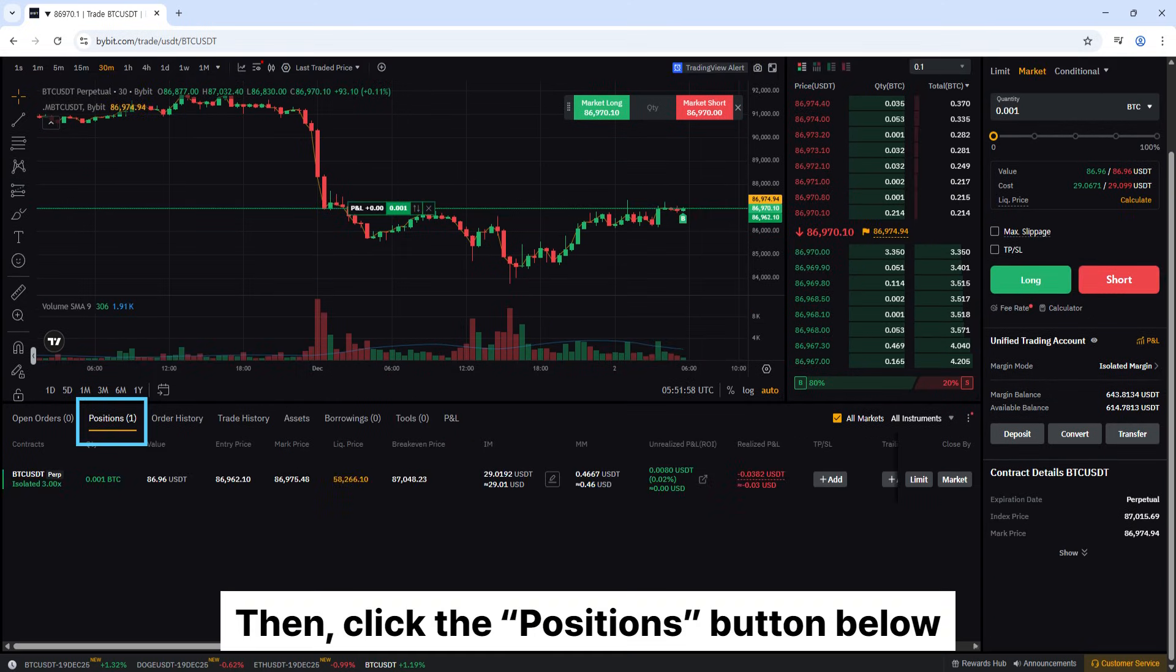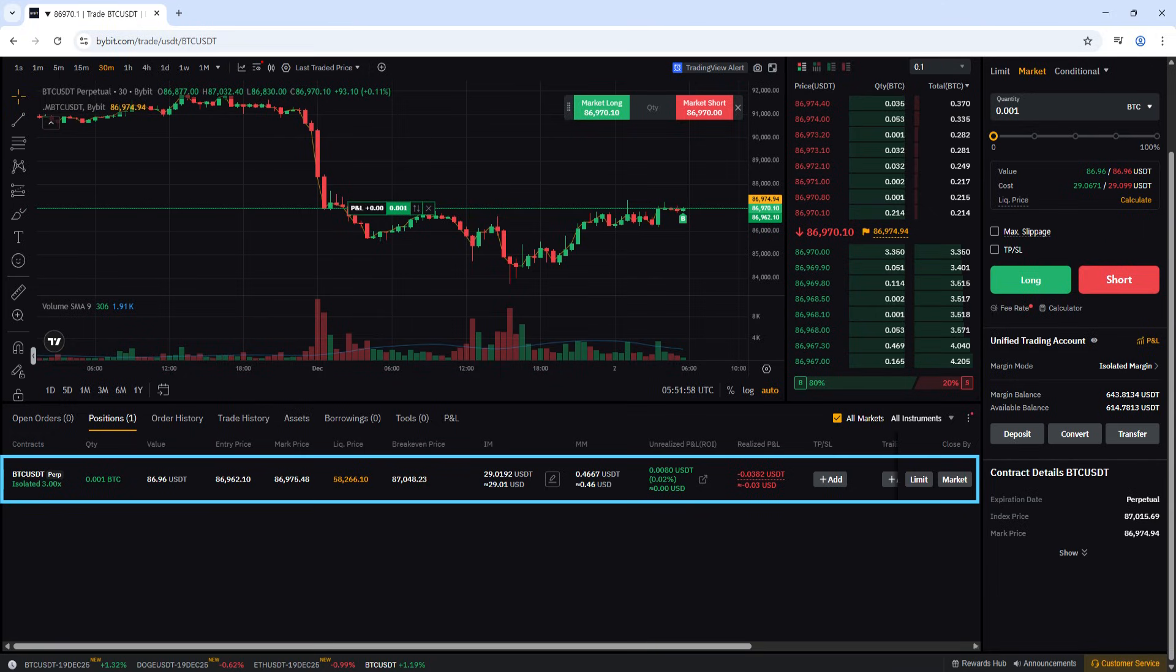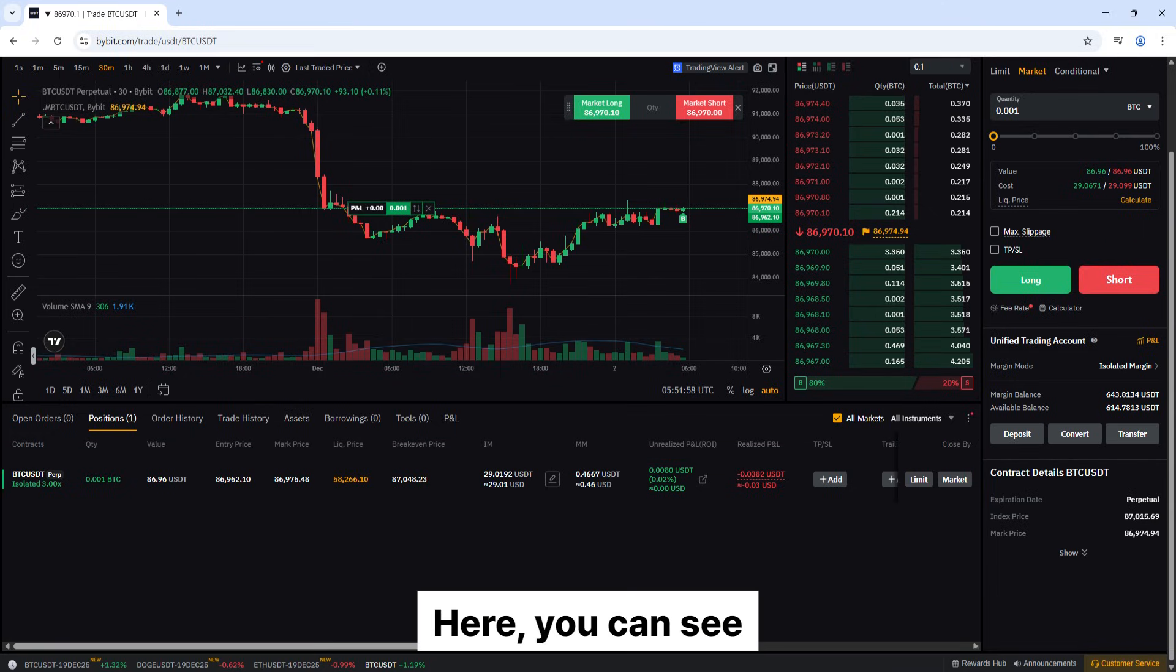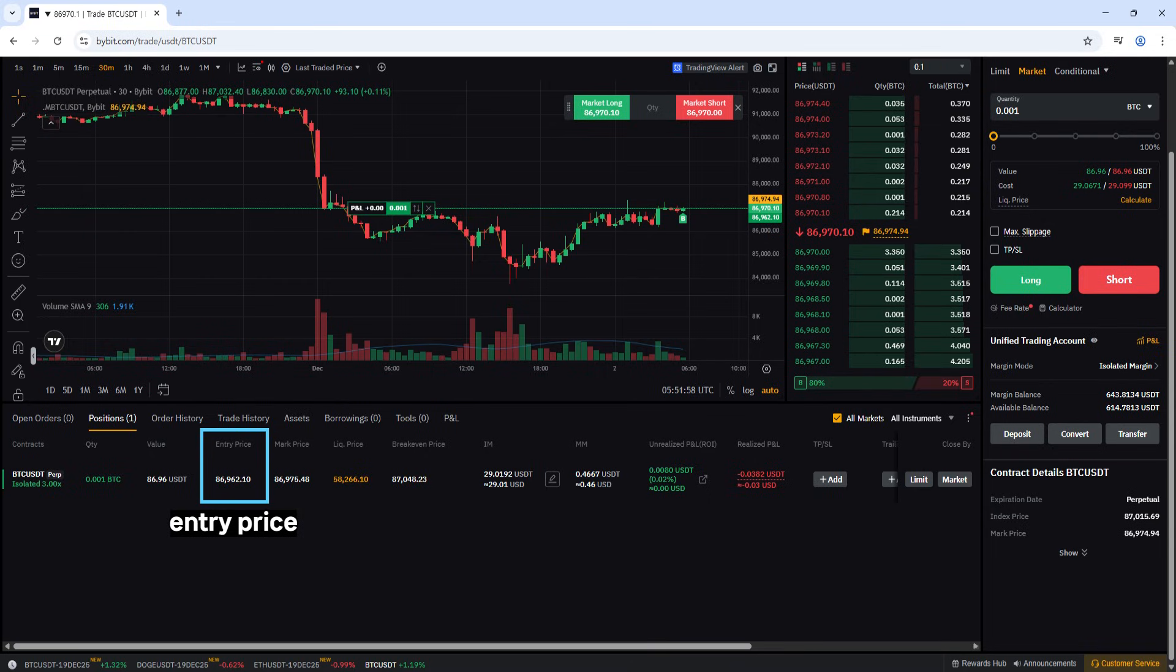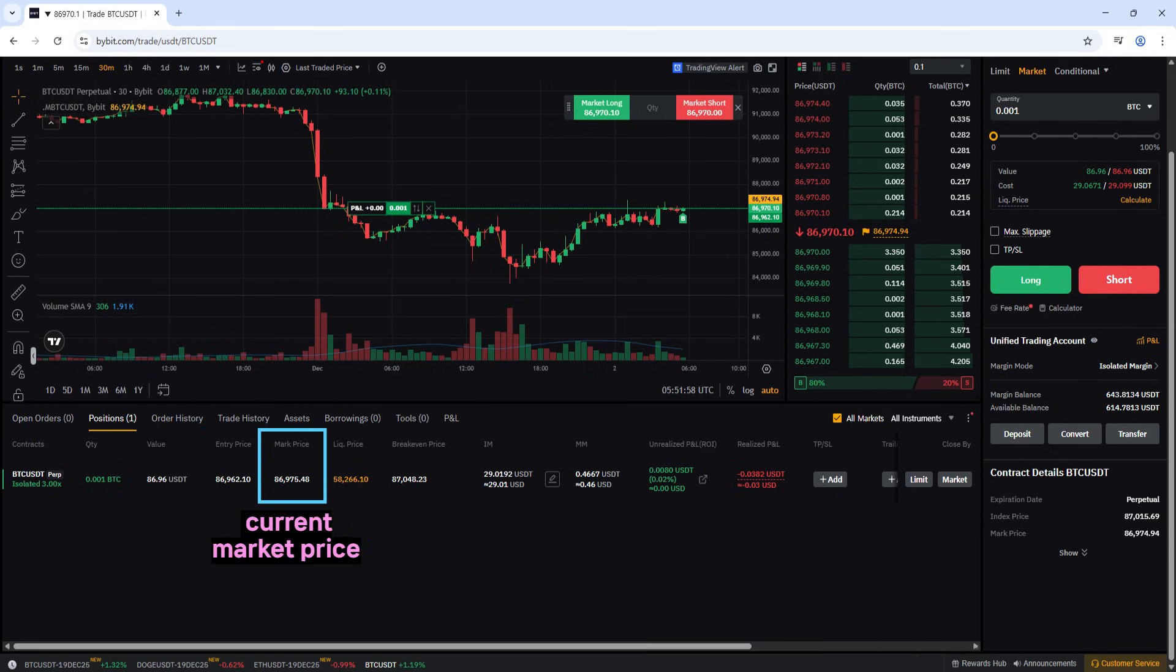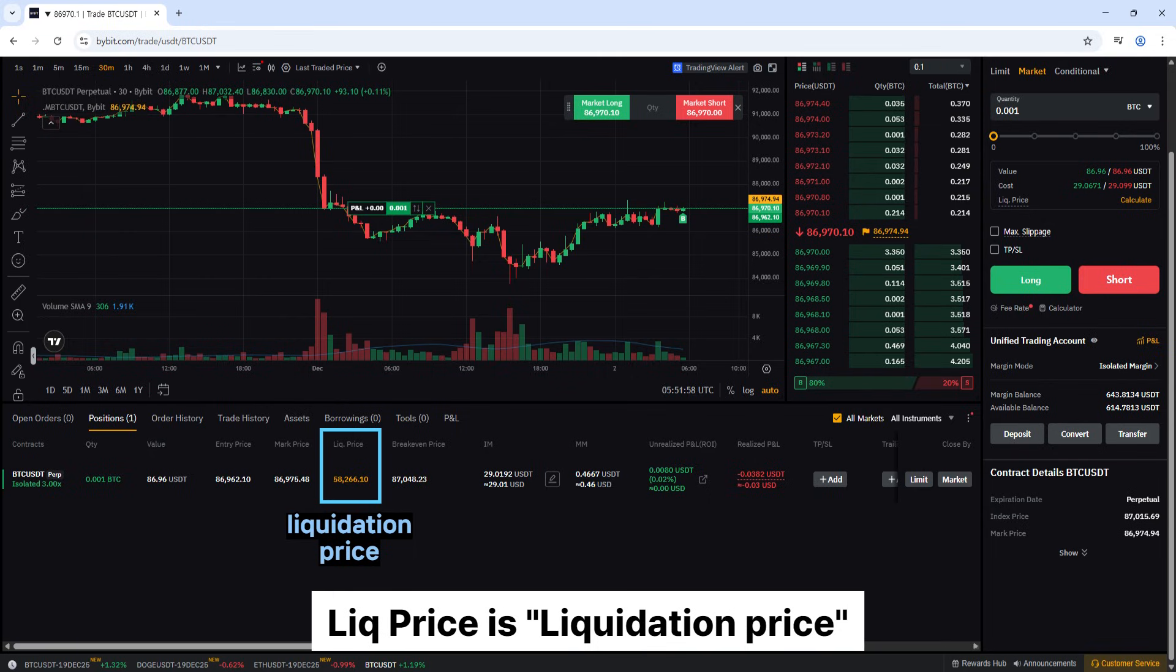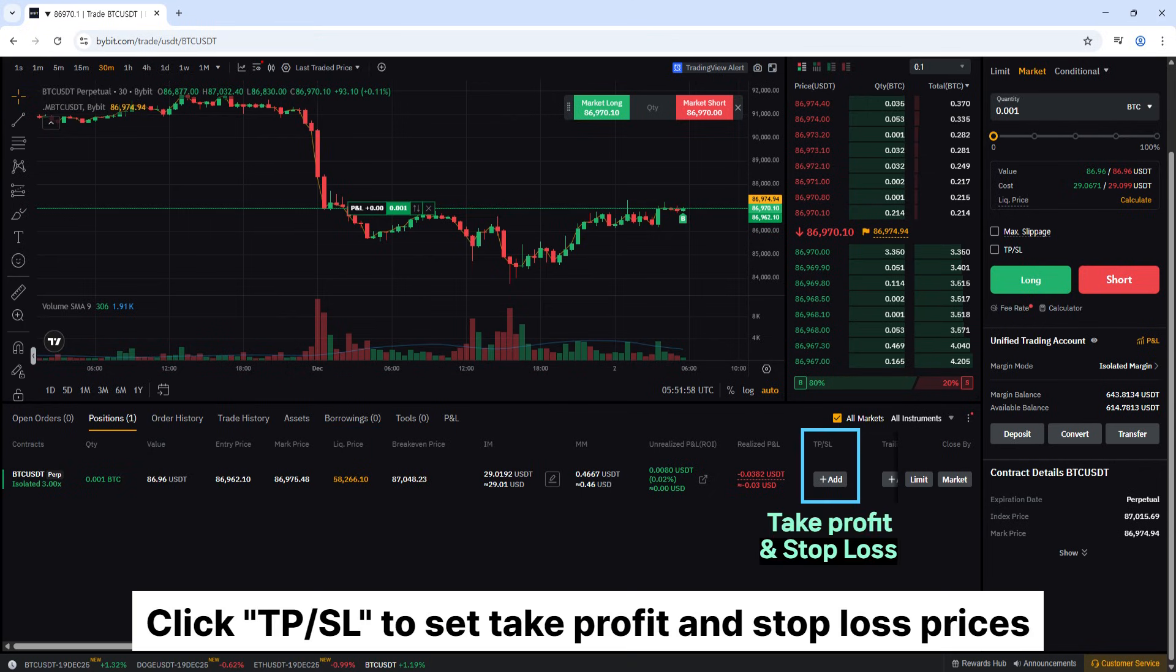Then, click the positions button below, and you'll be able to see the status of your open positions. Here, you can see entry price is your entry price. Mark price is current market price. Liq price is liquidation price. If the price reaches this level, the position will be liquidated automatically. Click TP/SL to set take profit and stop loss prices.